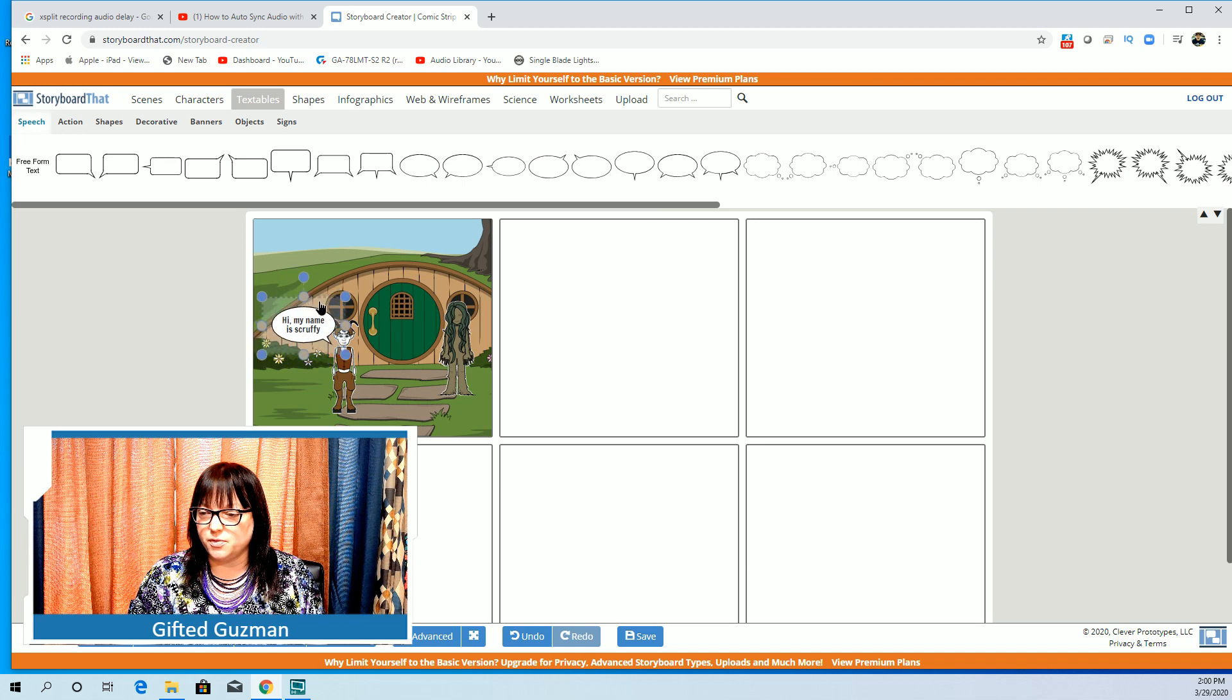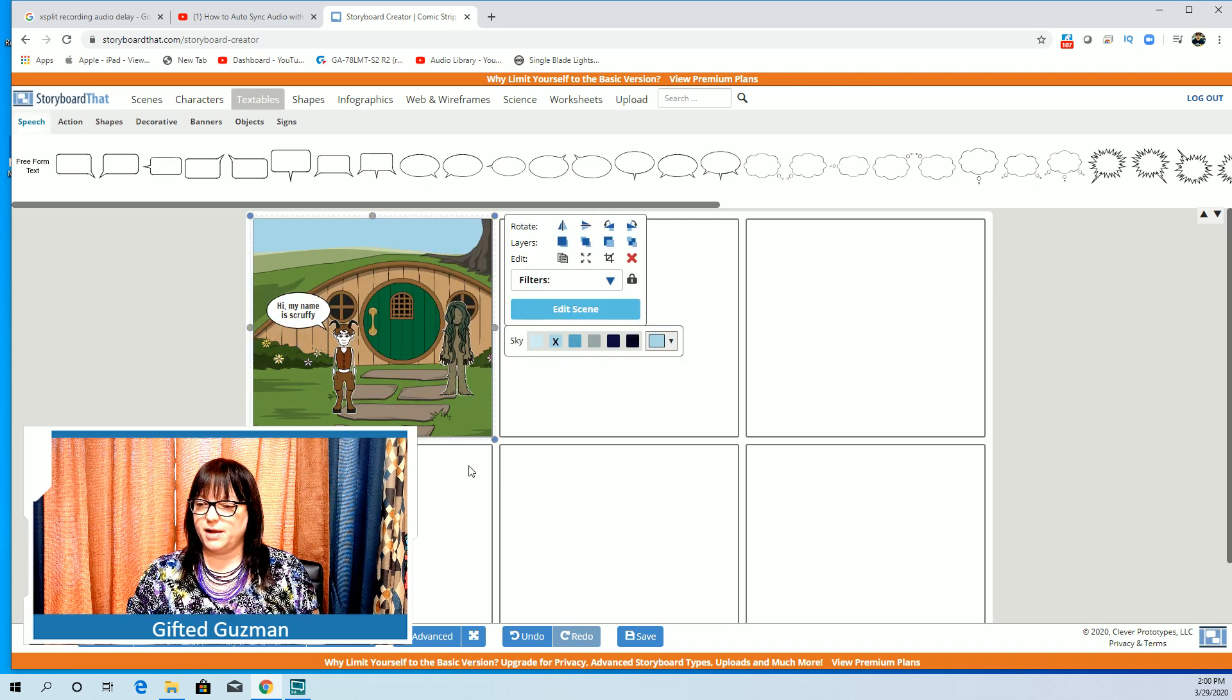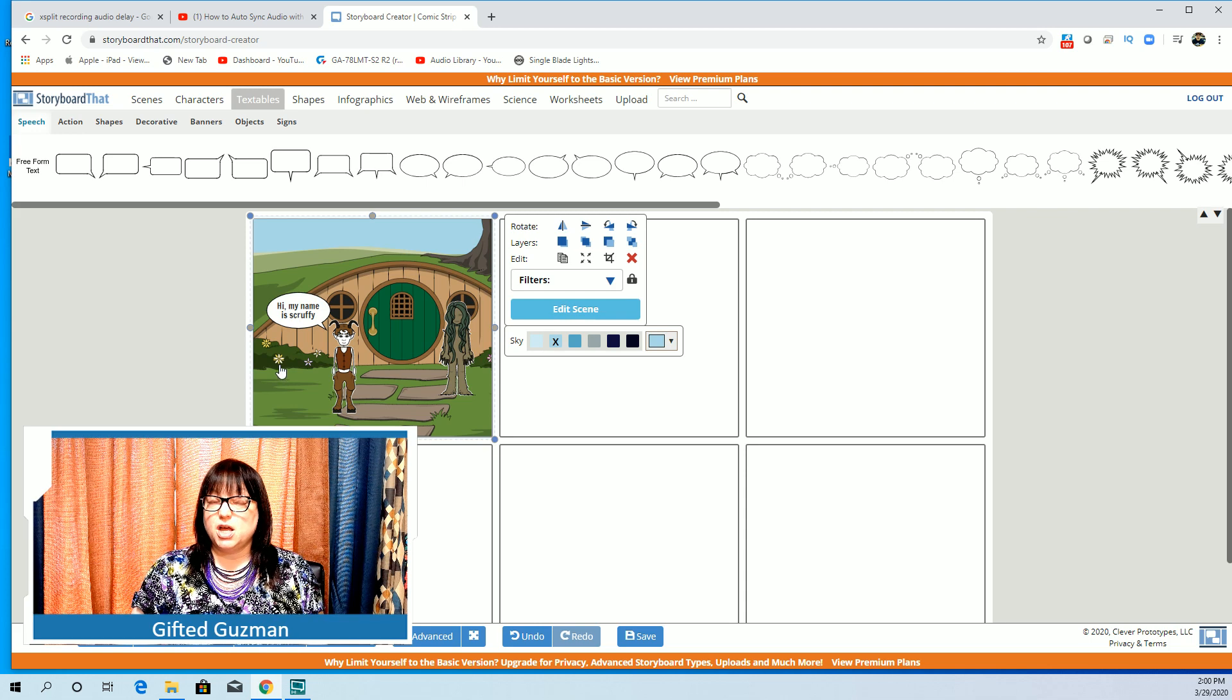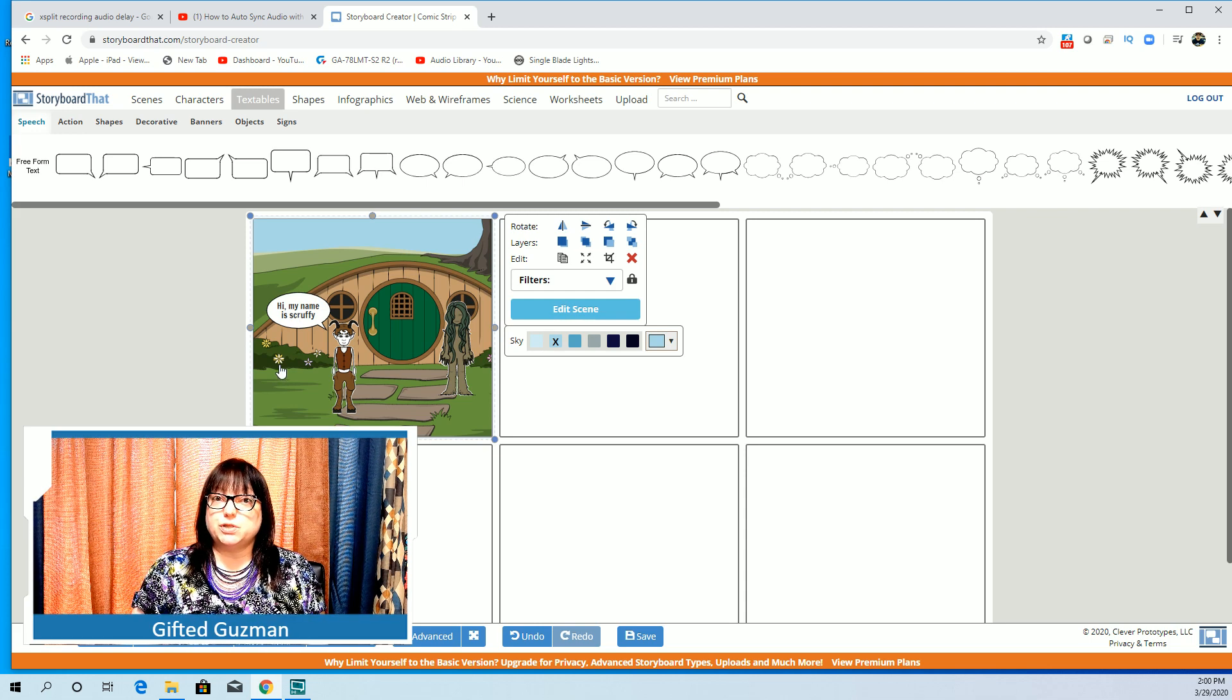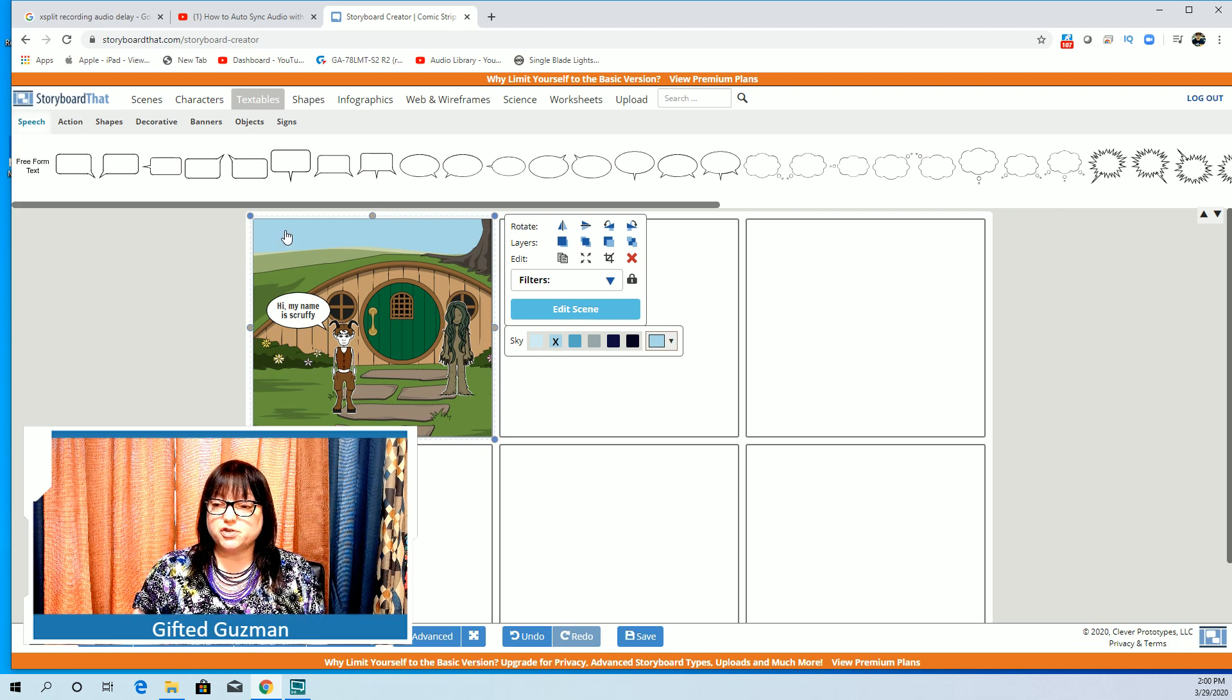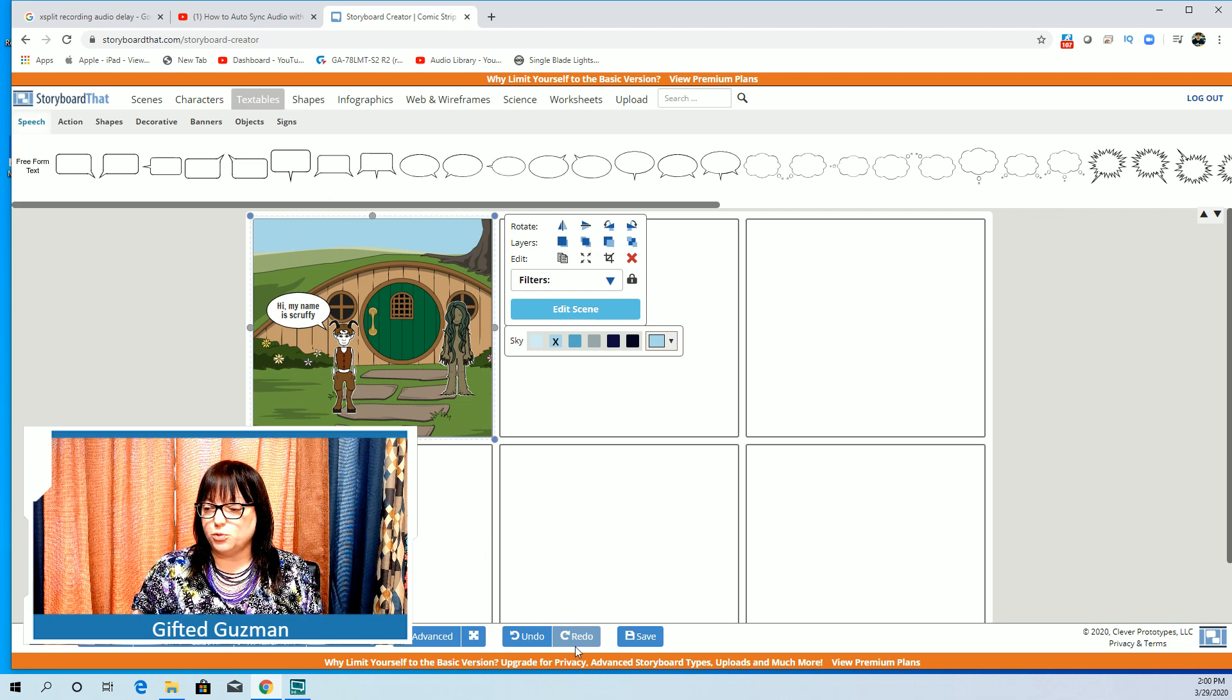Now this is a little big for Scruffy so I'm going to move it and I'm going to move it so that it looks like he's saying it. That's it. This is a very simple tool to use. It's drag and drop just like all the other tools we've used.